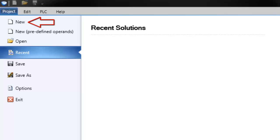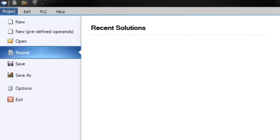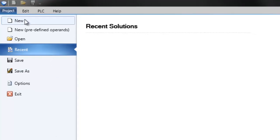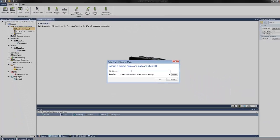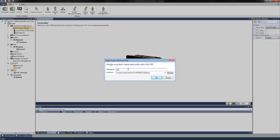New — this creates a project with unallocated memory, where you can assign data tags and assign them to data types according to your project's requirements. Or, new with predefined operands — this creates a project with defined operand addresses that are already linked to data types. I will select the basic new option for this project and assign a file name and a location. We can call this 'Getting Started with UniStream.'